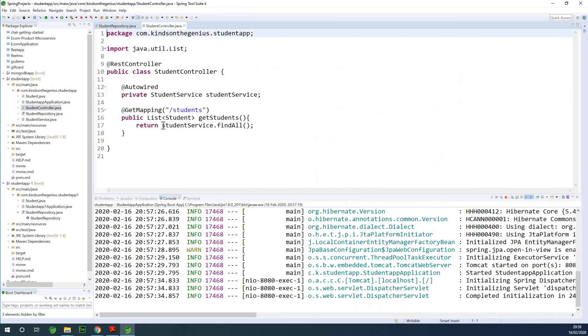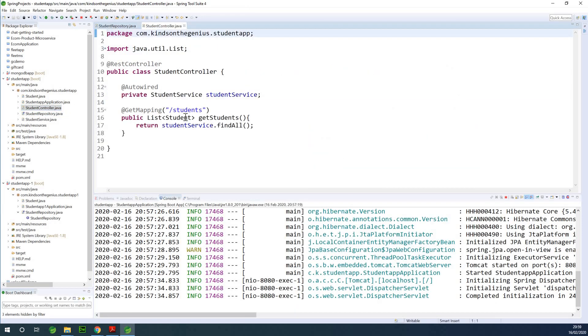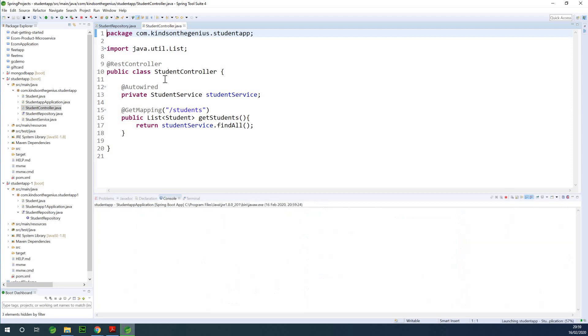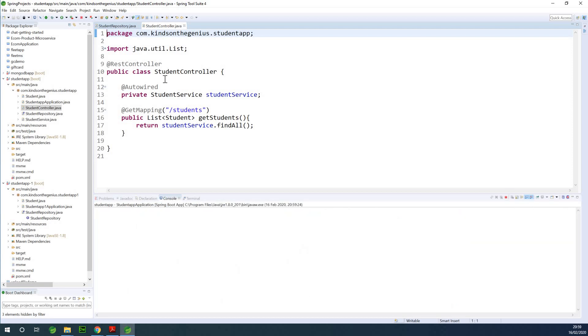So when we go to the address bar and go to slash students, we have a list of students. I'm going to run this application and go to slash students, and we are going to get a list of students.